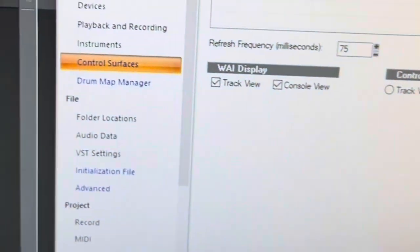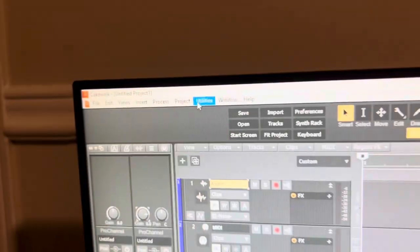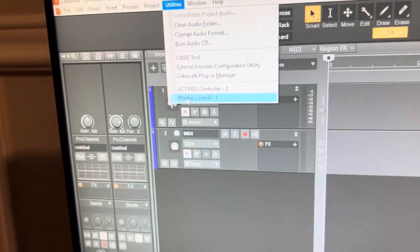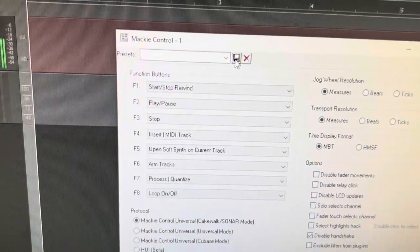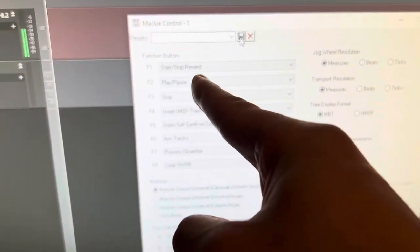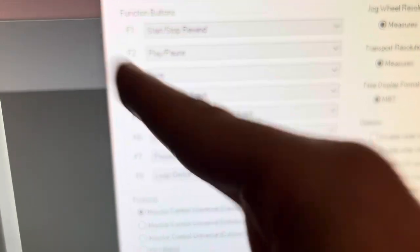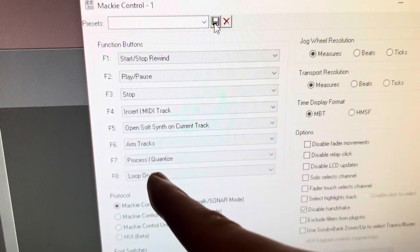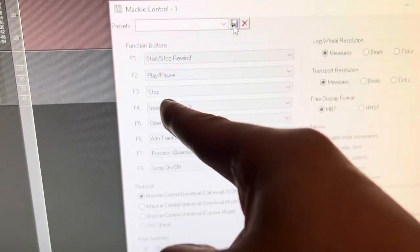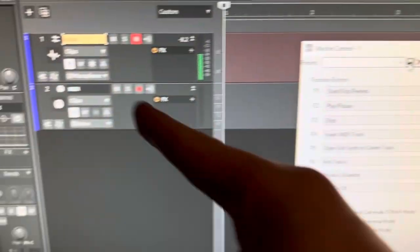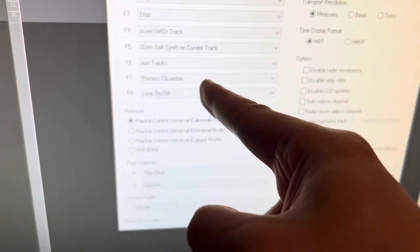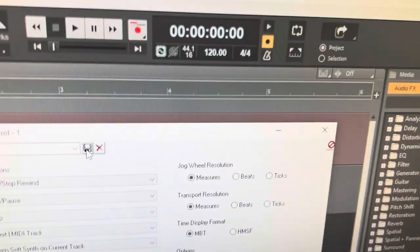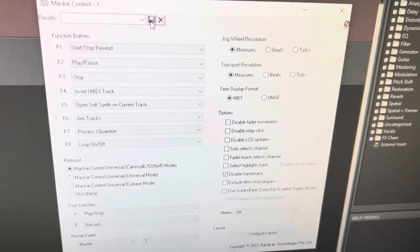So, with that being said, let's go open up the Mackie control and see how we do it. So, I'm going to go ahead and I'm going to click the X button since we already have Motif already set up. And the first thing we're going to do is go to utilities. And instead of Act MIDI, we're going to go into Mackie control. So, here is my current official setup for Mackie control. As you can see from F1, I've got start, stop, rewind. F2, I got play, pause. F3 is stop. So, basically, when I press F2, basically, it's going to play the track. If I press F3, it's going to stop the transport. If I click F4, it's going to insert a MIDI track. F5 will open up the soft synth. F6 will arm the separate track that's selected. F7 will quantize and F8 is basically to turn looping on and off.